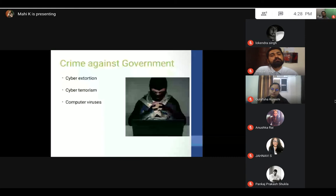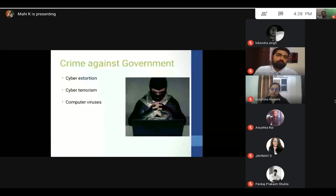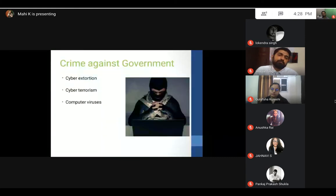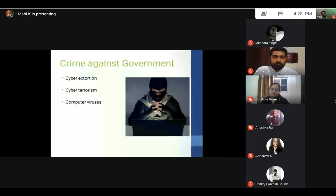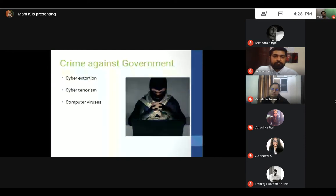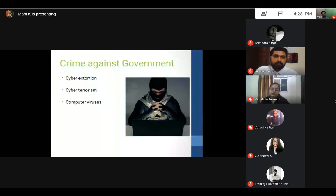Crimes against government are those crimes conducted to harm the sovereignty, unity, and integrity of a nation. Examples of this are cyber extortion, cyber terrorism, and computer viruses that can enter government authorities' websites and steal very important data.